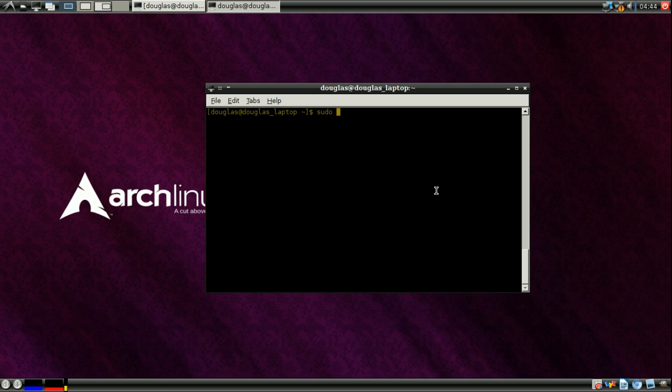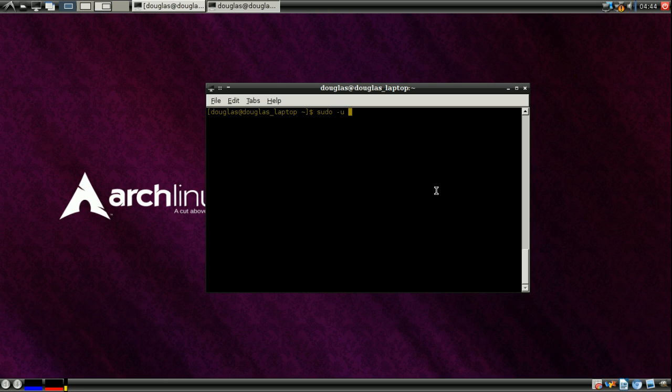As far as the syntax of it goes, if you simply type in sudo and then the command, it will run that command as root. However, if you want to run the command as a user other than root, you have to type in minus u and then that user's username. I'll give an example of that briefly. We'll open though with running as root.